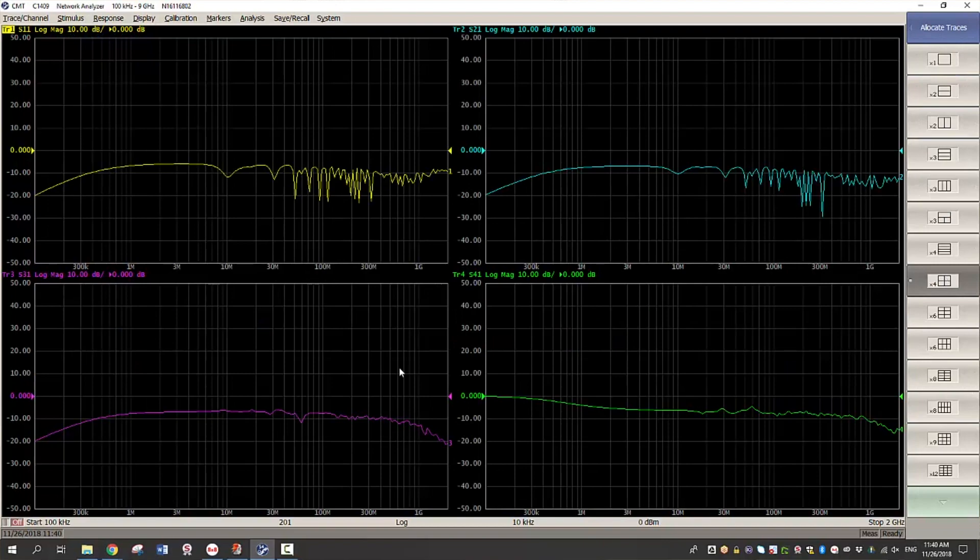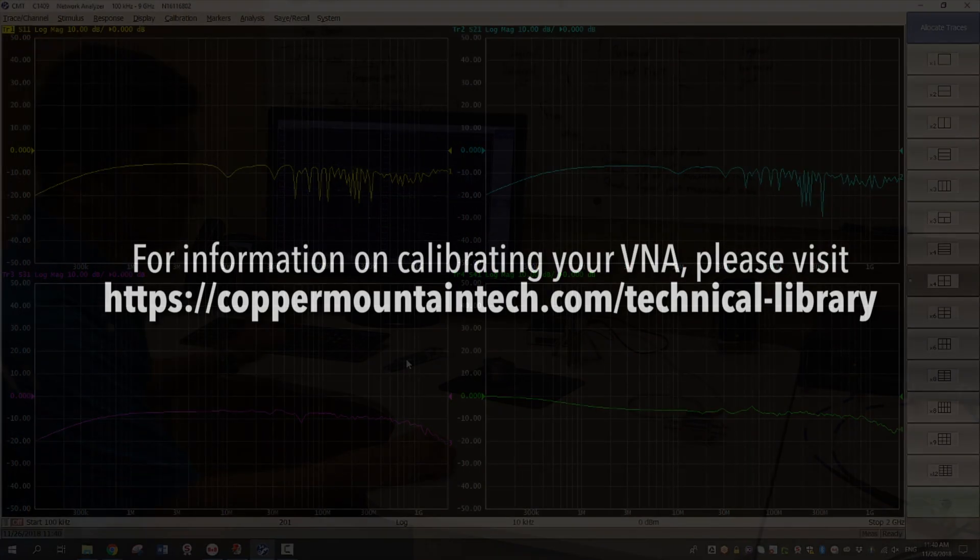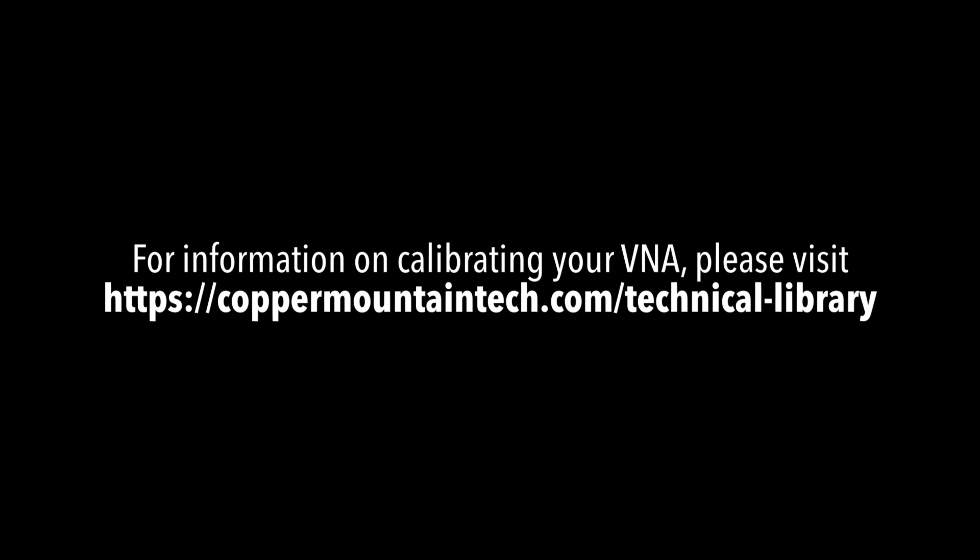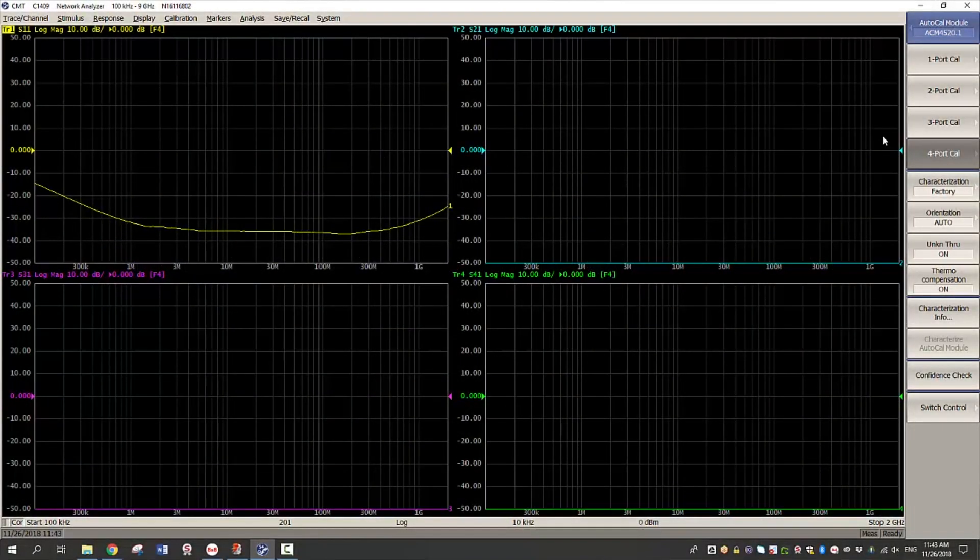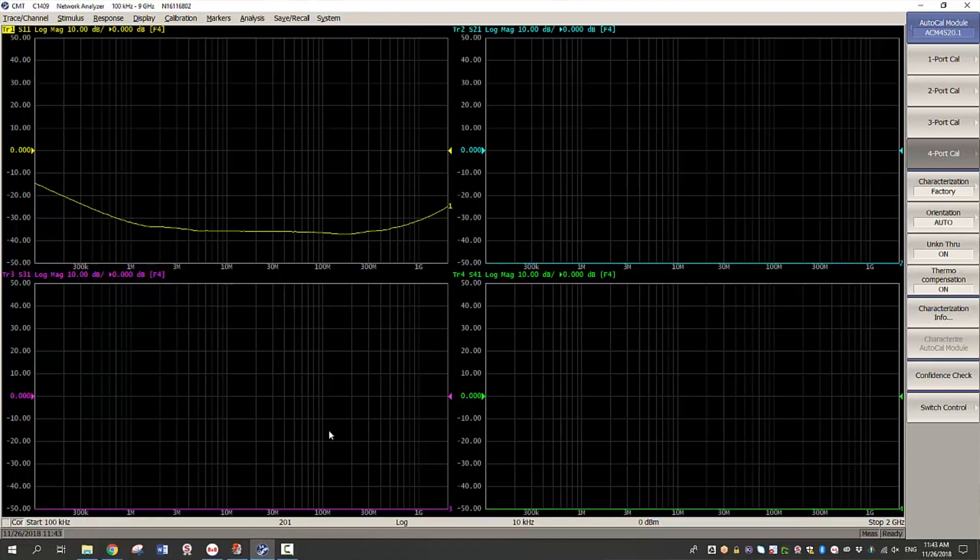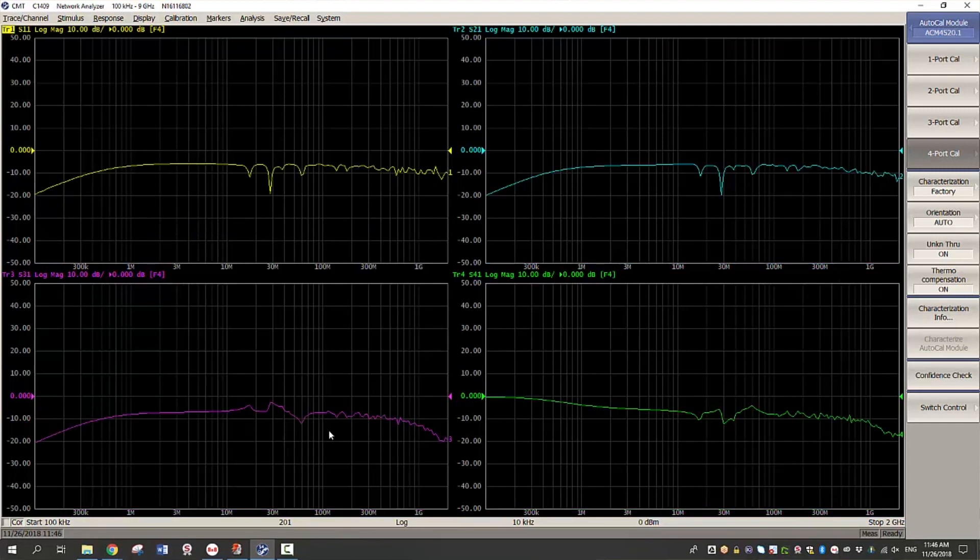At this point we have finished calibration. Your F4 on the trace to this field and COR on the lower bottom left corner of your screen indicates that the calibration has been applied. At this point the calibration plane is at the end of the coaxial cable.